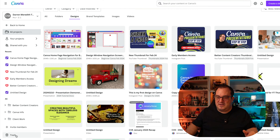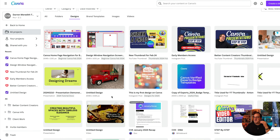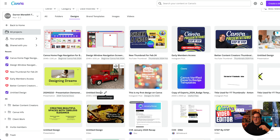Canva keeps deleted designs in the trash for 30 days, so if you delete something accidentally you can go back to the trash icon and recover it, just like you would on a computer. Go through and decide — if it's a design you want to keep, give it a name. If not, delete it.